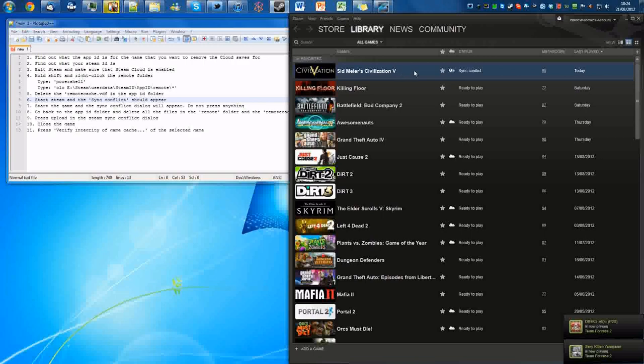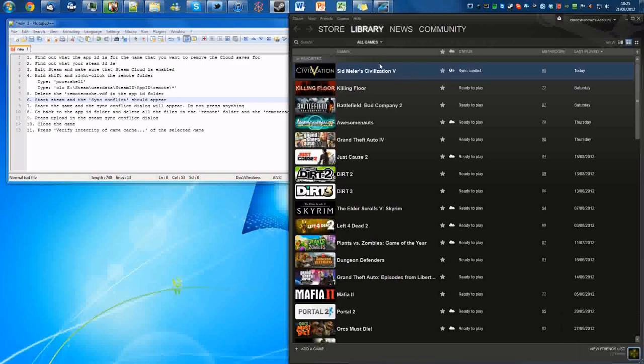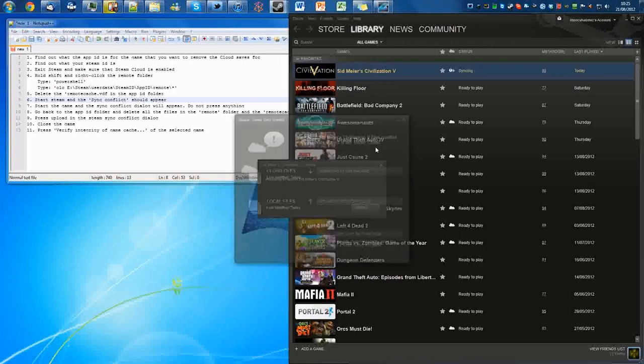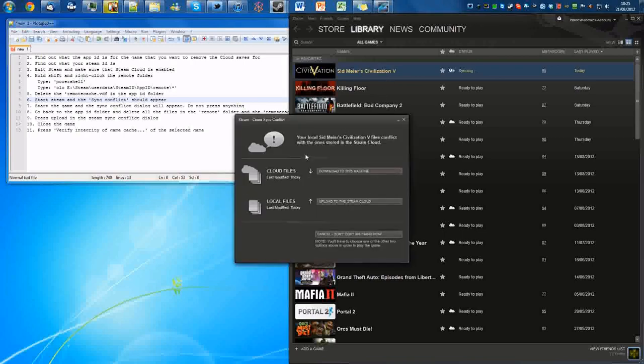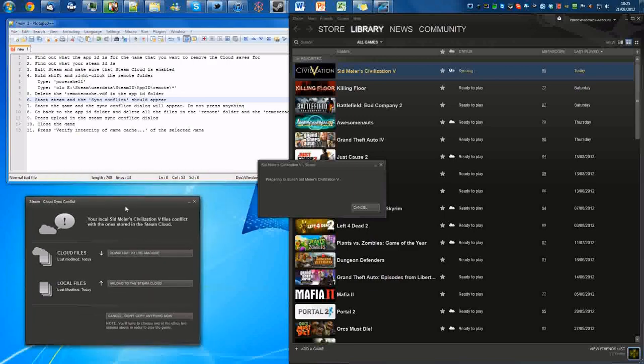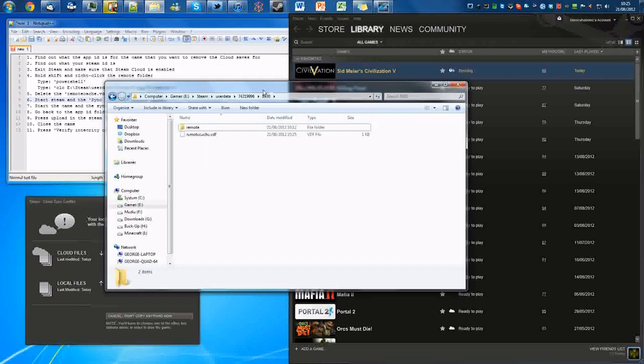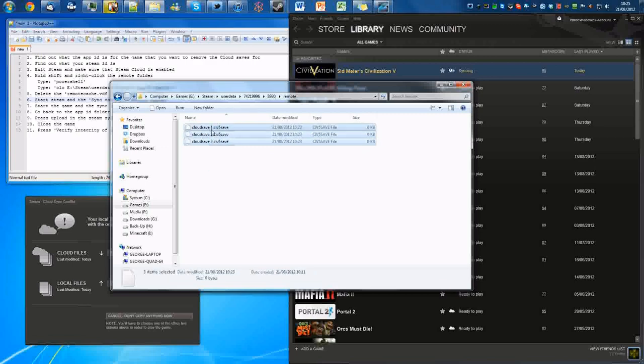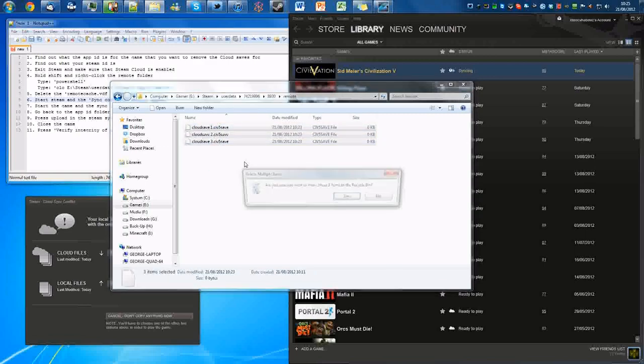Right, so yeah, here we go. Sync conflict. We've got a sync conflict now. What we're going to want to do is we're going to actually want to start the game and we'll get this. This is what we're trying to get: the cloud sync conflict. This is the dialogue window we're trying to get. We're not going to want to press anything yet. What we're actually going to want to do is go back to your remote folder and actually delete all of these files.